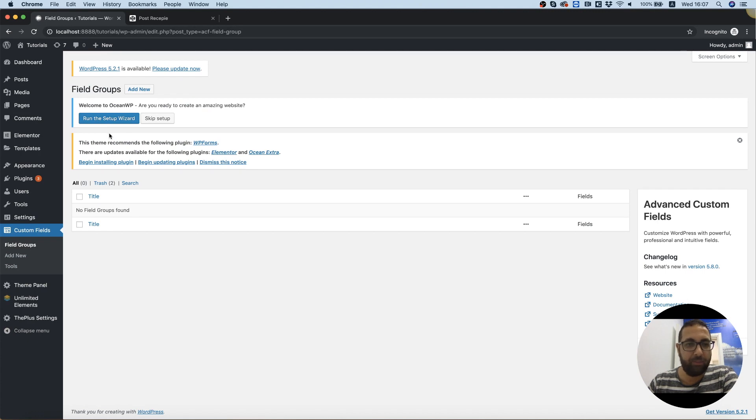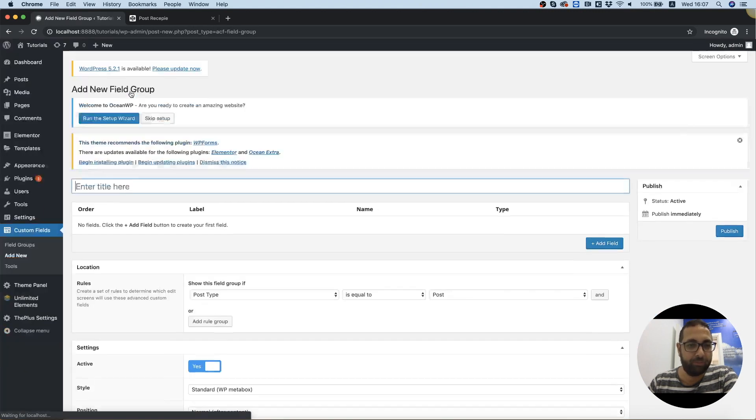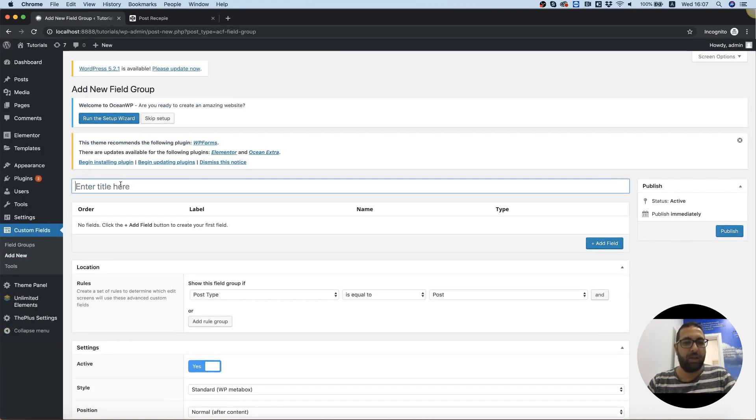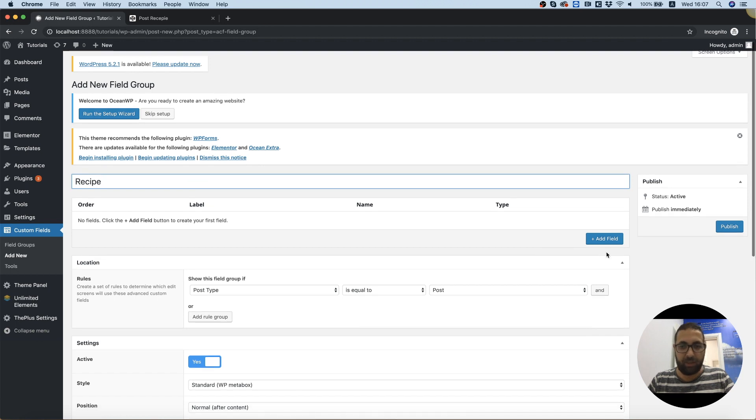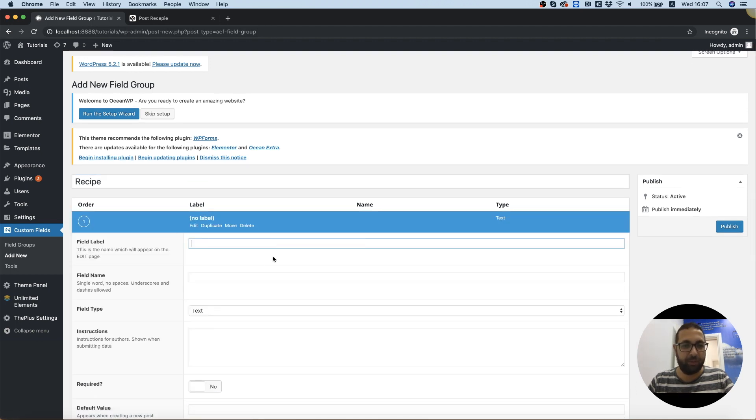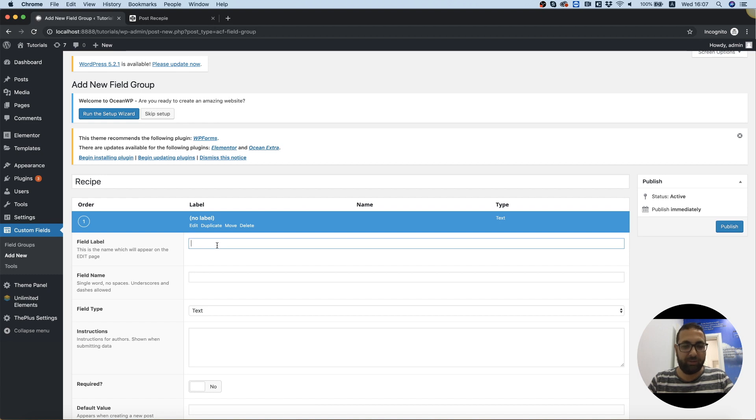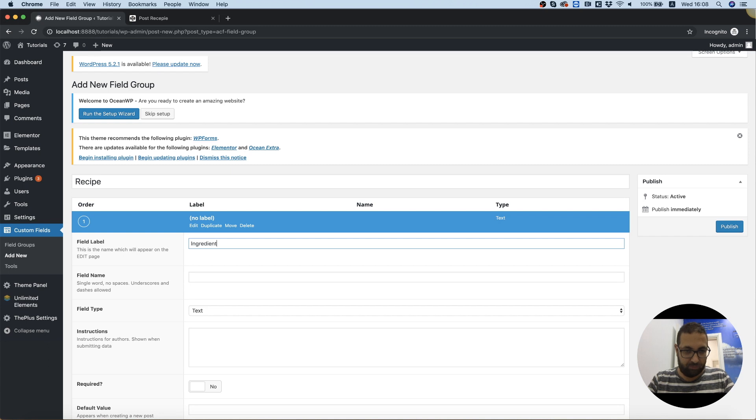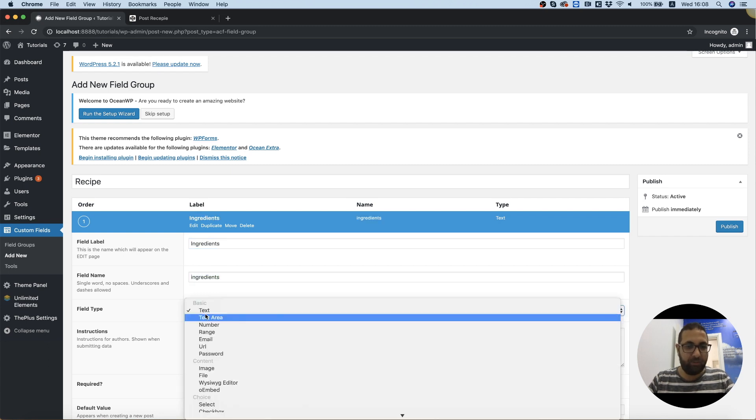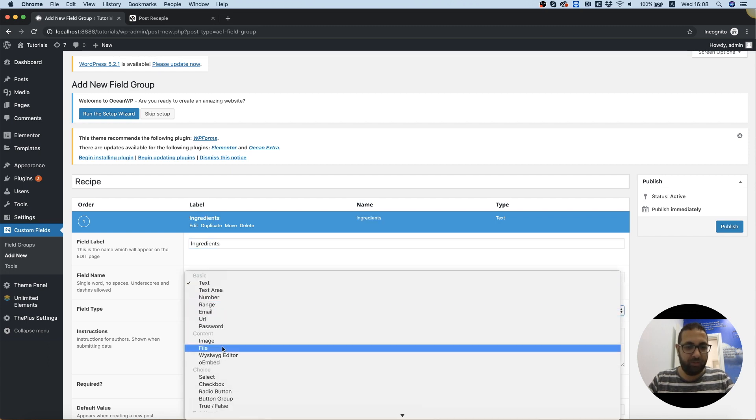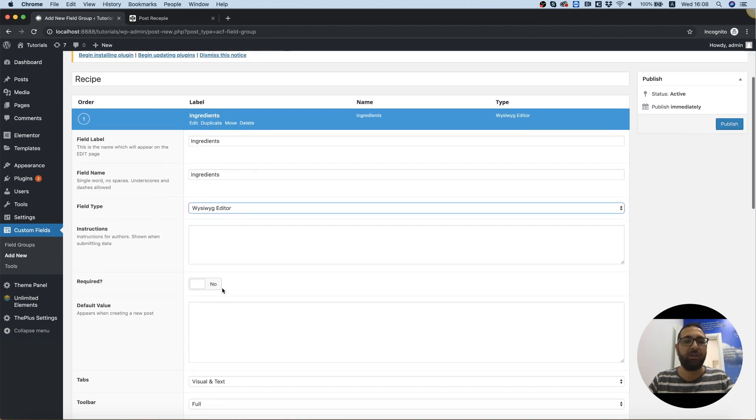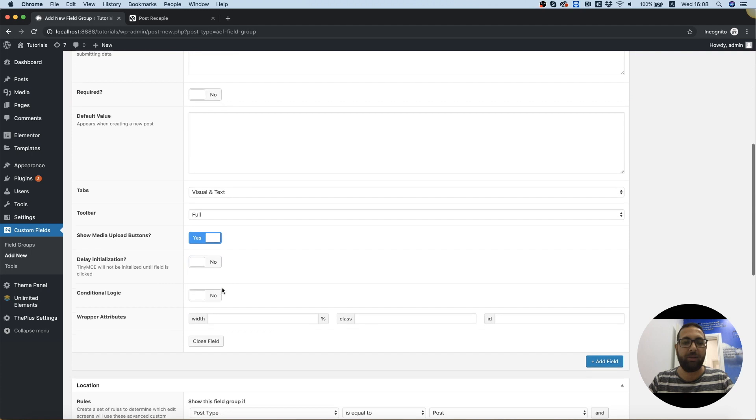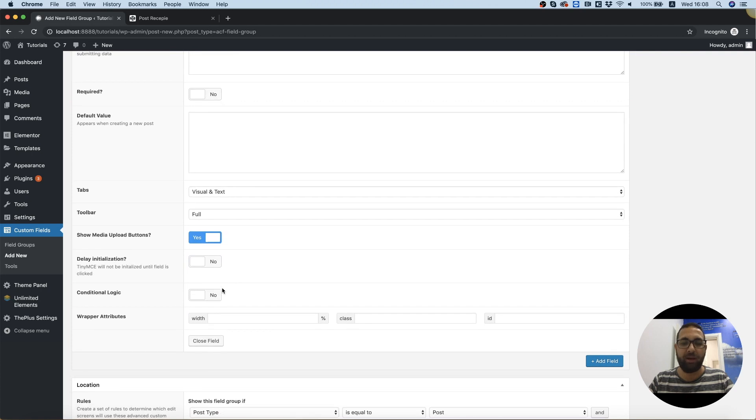And over here, I'm going to click add new and we need to group it up. We're going to call the group recipe and we're going to add a field. So the first field I want to add is going to be called ingredients. And over here, I'm going to use WYSIWYG editor since it's more than one line and I want people to have the ability to break the line.